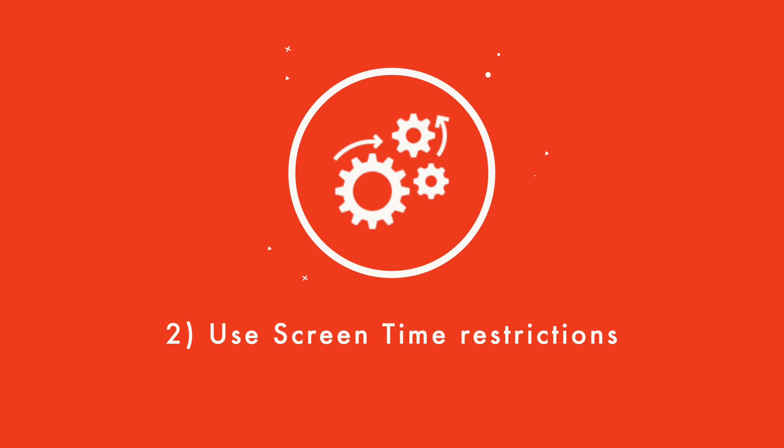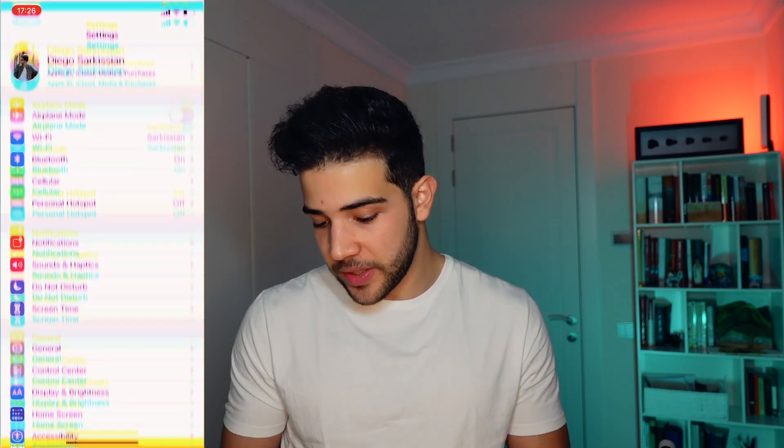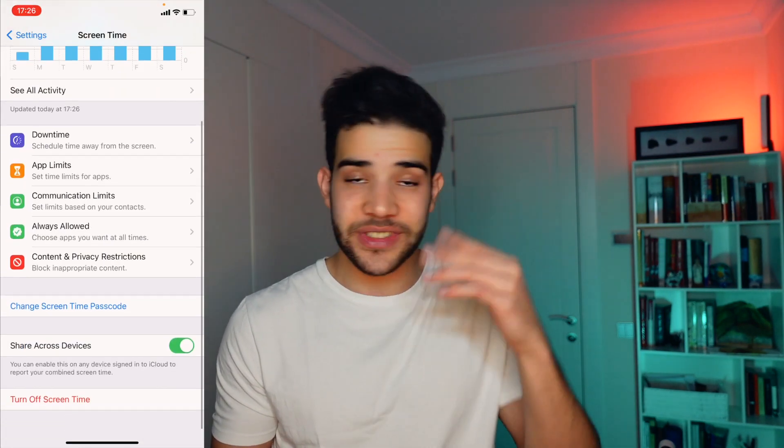Number two: use screen time and restrictions on your phone. This is incredibly important because we all have apps we know are taking time from us. Being able to understand which apps are taking the most time is crucial because you can start designing systems that create friction for those particular apps. Screen time is incredibly informative — not only does it give you data, but it gives you the ability to control your access to those apps. You can schedule downtime and set app limits.